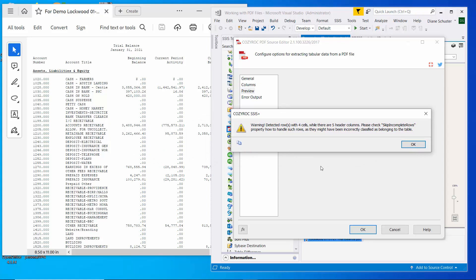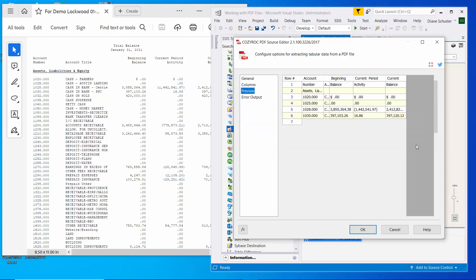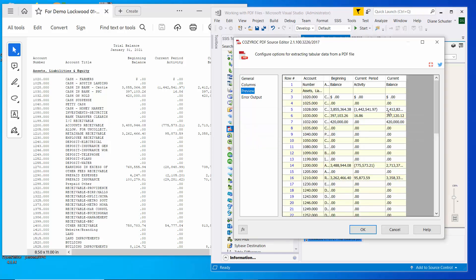So it pays attention to how many cells are in each row of the table. And so it's warning us that it detected some rows with four cells, whereas there are five header columns. And it recommends checking the skip incomplete rows property. So we'll talk about that in a minute.